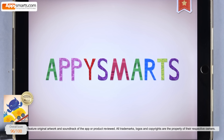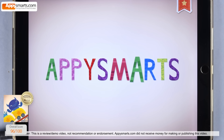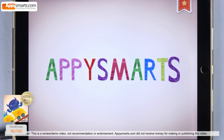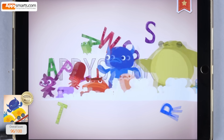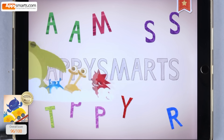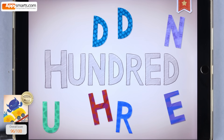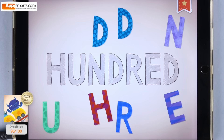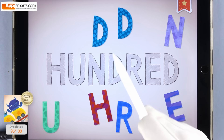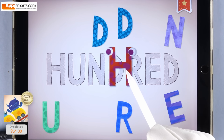A-P-P-Y-S-M-A-R-T-S — that's your name! Spell big numbers with Endless Learning Academy and Appy Smarts. Are you ready? Here we go!